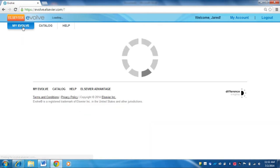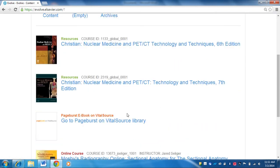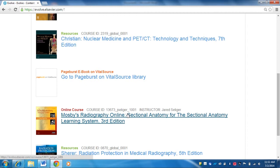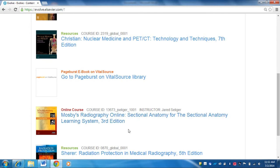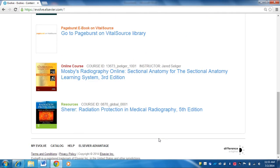Let's go back to the My Evolve tab at the top left. Hopefully your course shows up. To get access to the course, when you bought your books you should have purchased an online access code. The first thing you're going to have to do is redeem that access code. You should just be able to click on your course and it's going to ask you to redeem your access code. If you have any difficulties with that, let me know or let your course instructor know so we can get that addressed as soon as possible.